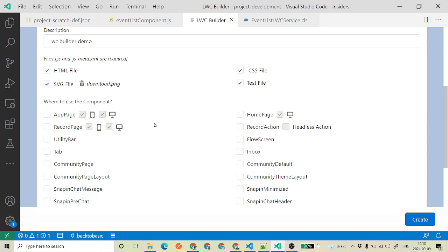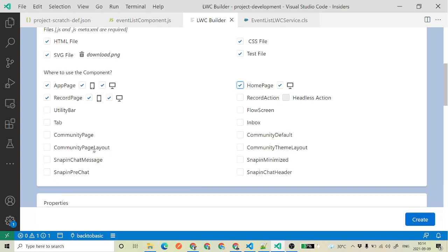Now, where to use our component — in which location? In the App Builder, if you want to use it for an app page, you can select whether your component is available for app page, desktop, mobile, record pages, home page, community page, flow screen, or inbox. You can also have a tab. These are the options I have selected, but these are all the options where you can use your component.